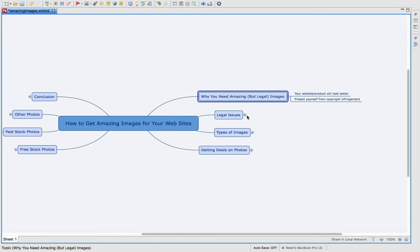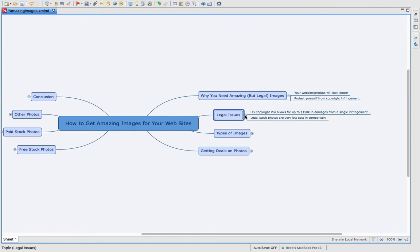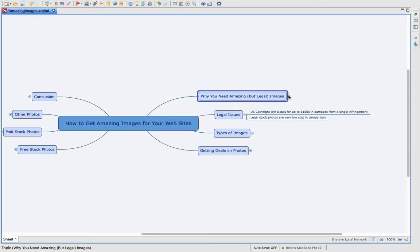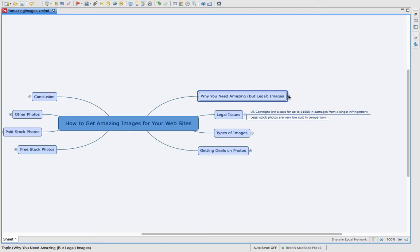Let's talk a little bit about those legal issues. Number one, the United States copyright law allows for up to $150,000 in damages for every single infringement. Imagine if you took 10 different photos from some other website or from some photographer and you didn't have the rights to use them, that could be over a million dollars in damages that you could be liable for.